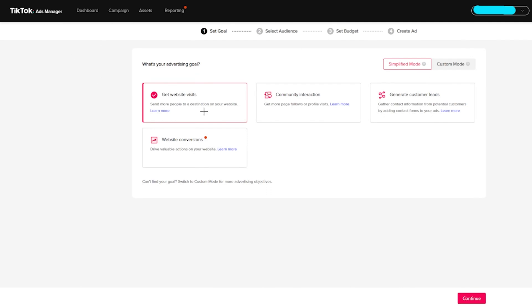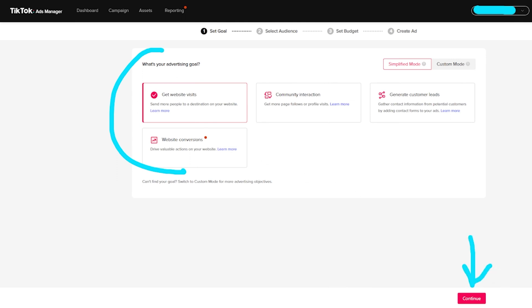So let's go ahead and click on simplify mode right over here. And here pretty much, it's going to go step-by-step on the process of what your advertising goals are. Do you want website visits, community interaction, generating customer leads or website conversion? So whichever option works for you right now, it's currently clicked on website visits. And then right here at the bottom, we can click on continue.